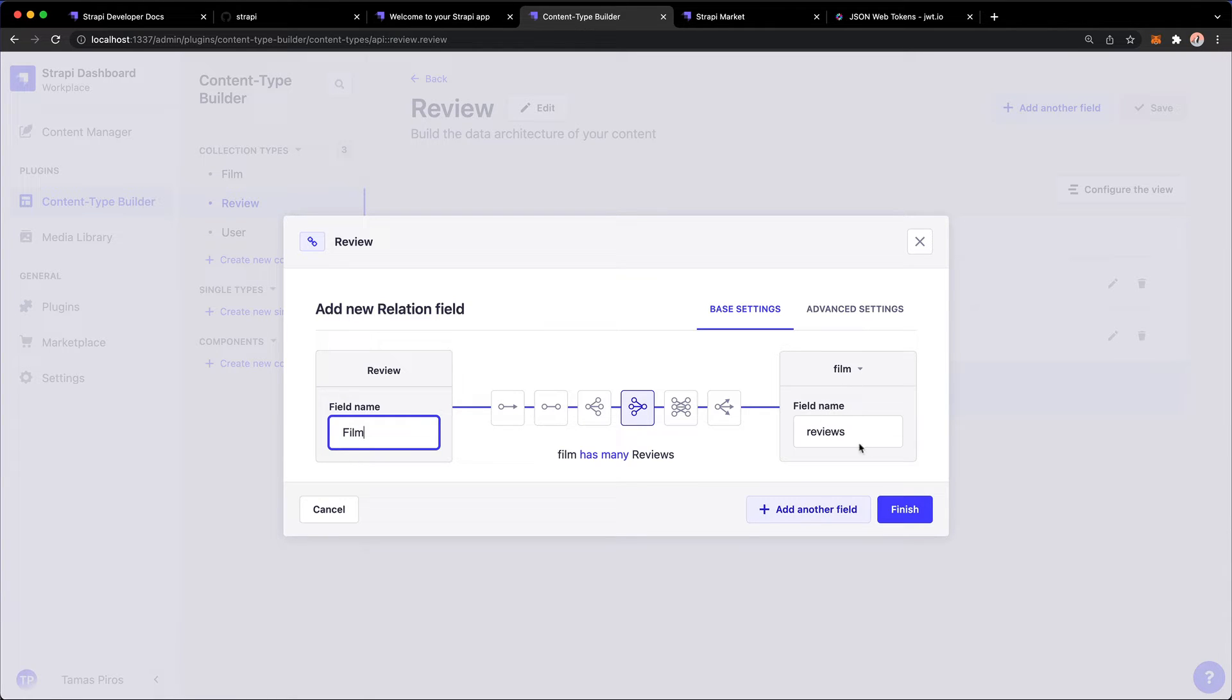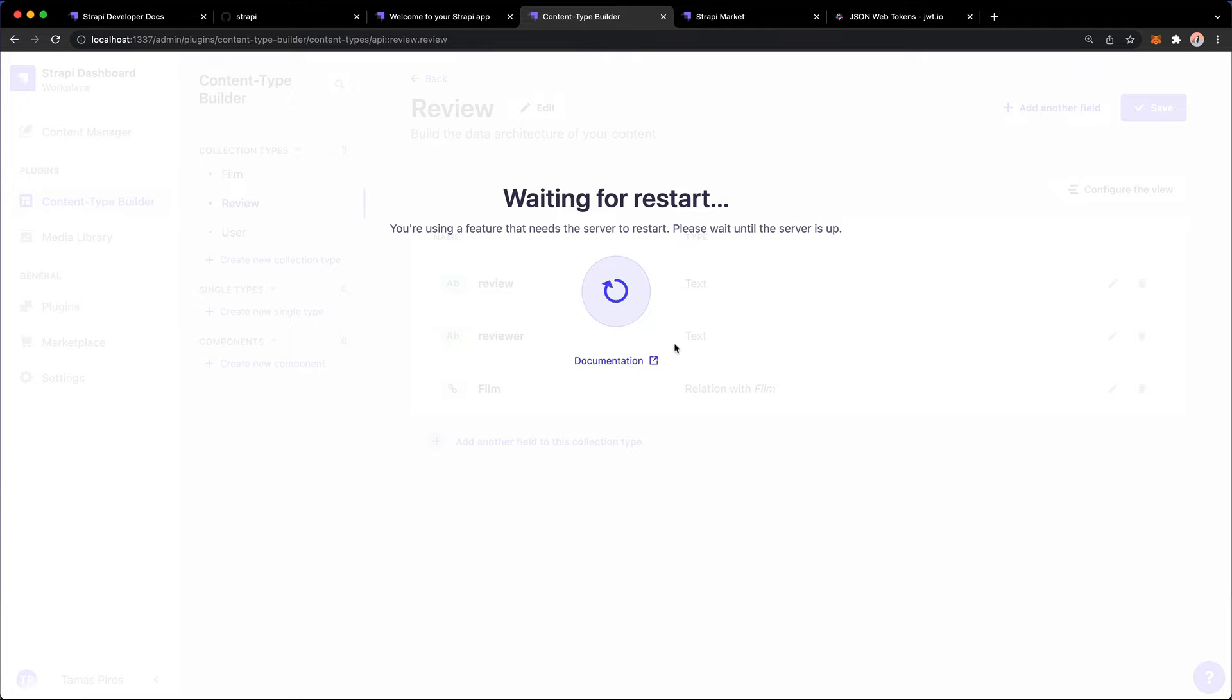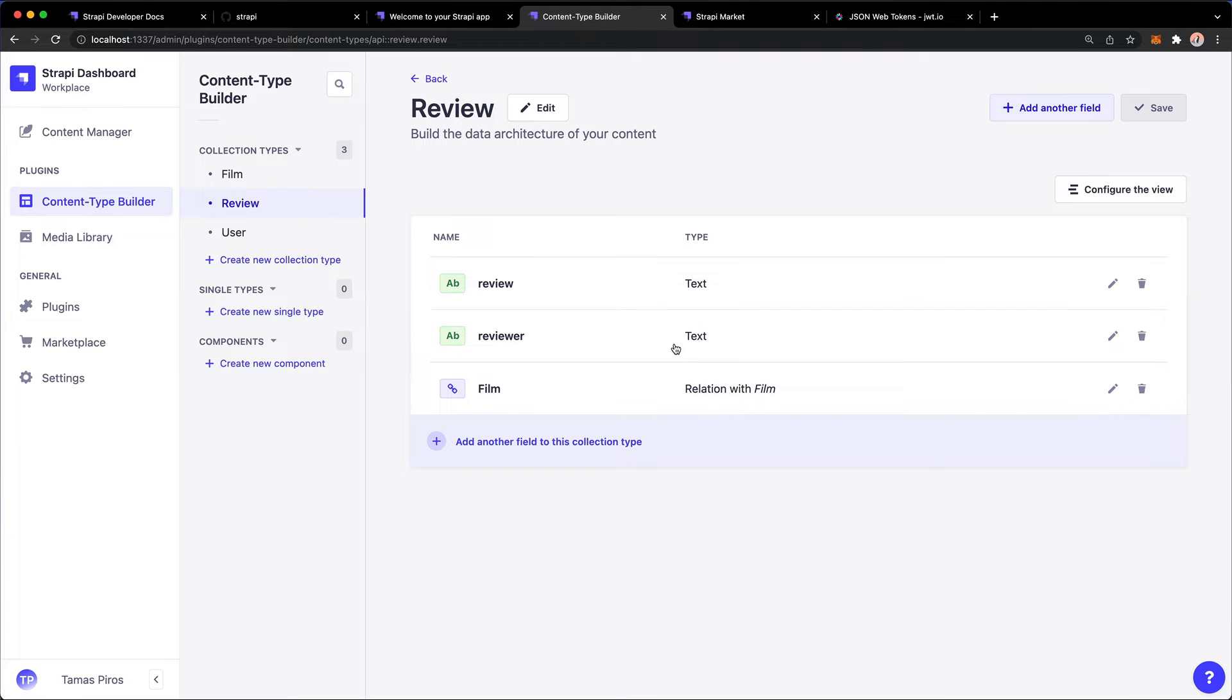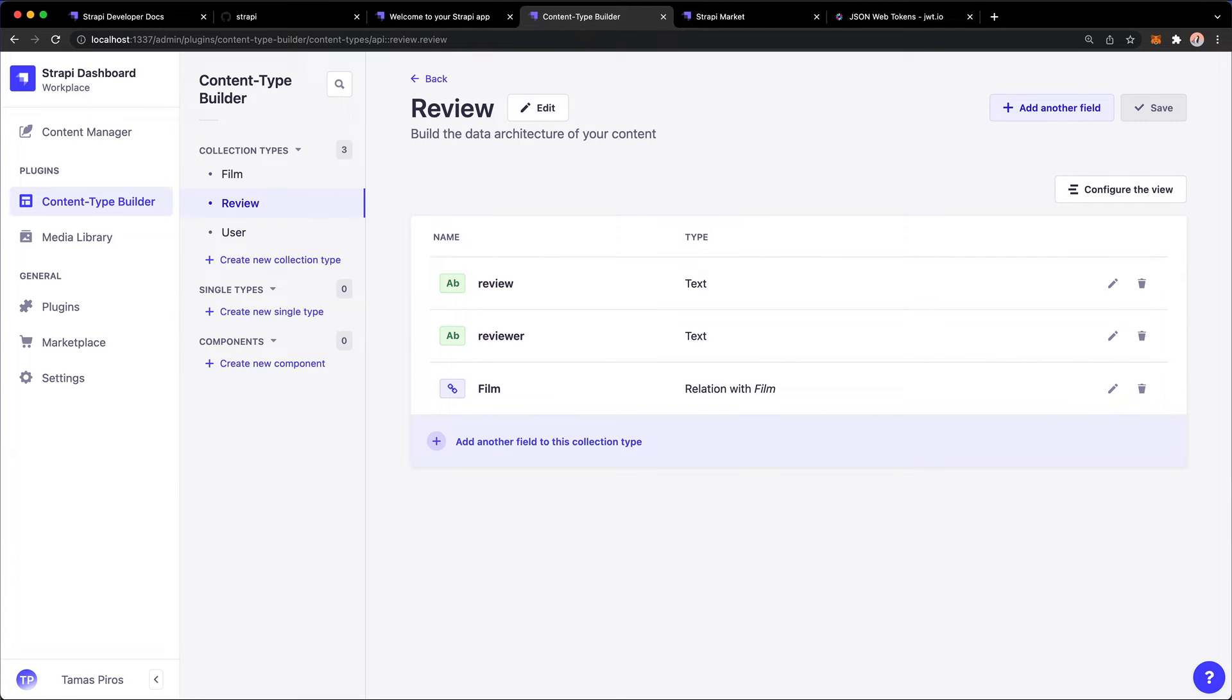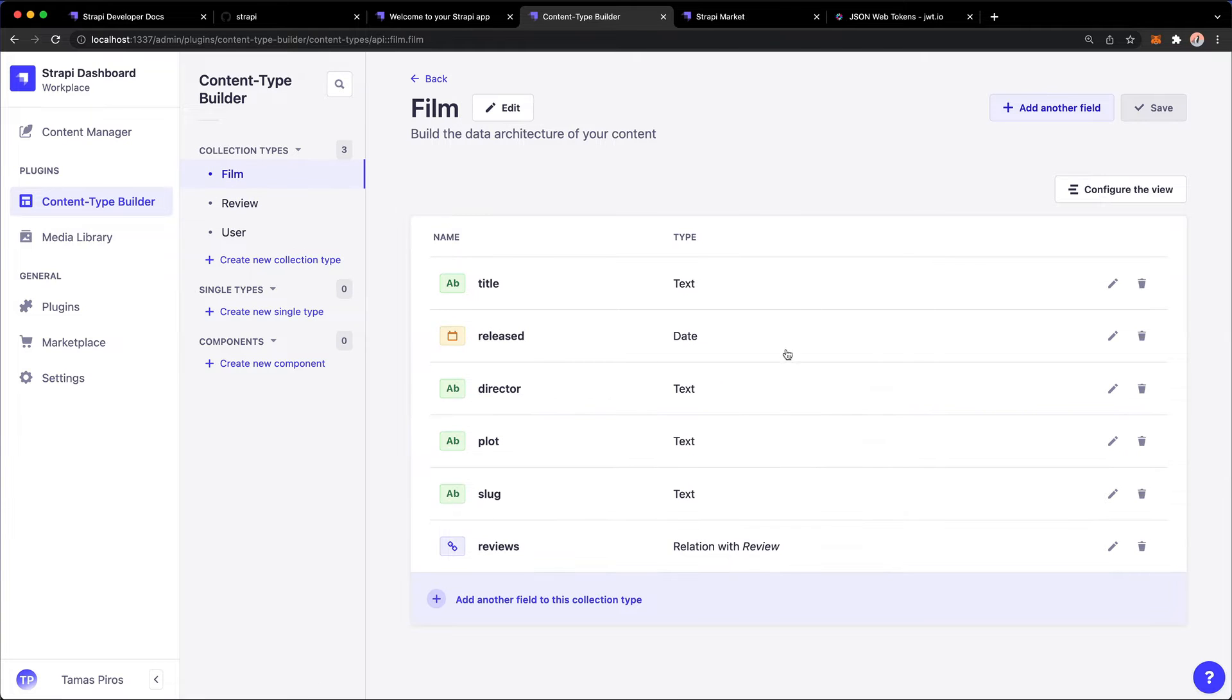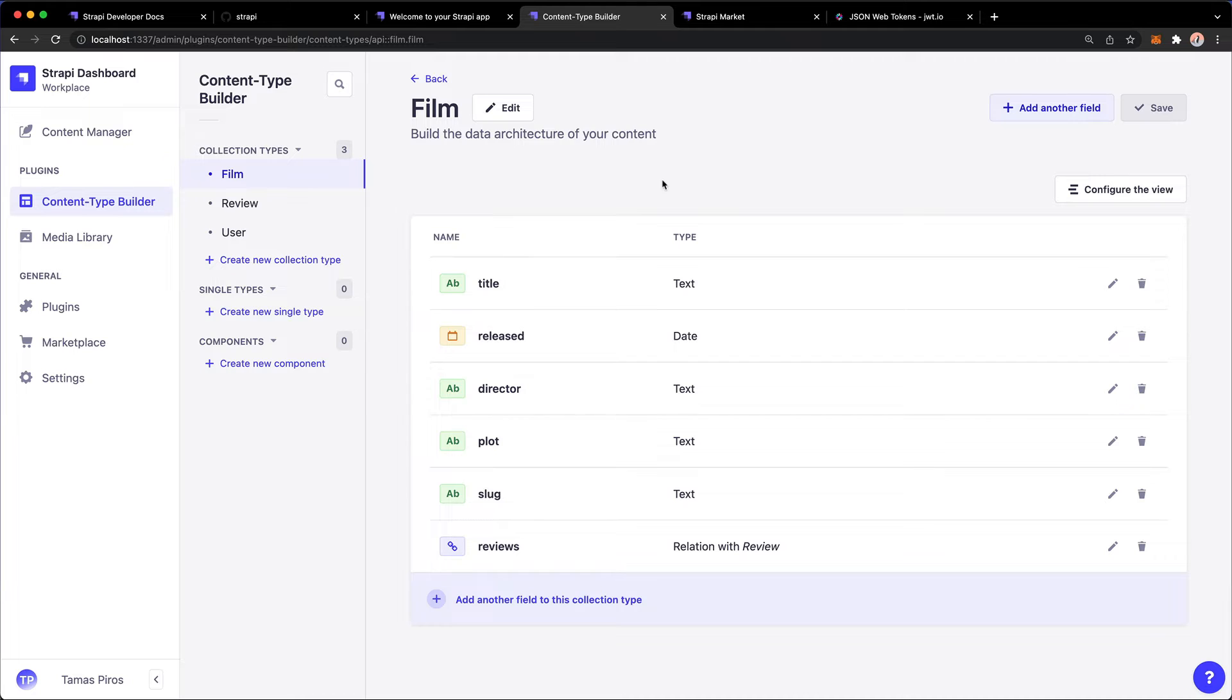So there's going to be a field that's going to reference this. So let me just hit finish and hit save. And now we have a film that has a relation with film. Now let's go and see how this looks from the film's perspective. If I go to the film collection type, reviews appeared here and it says relation with review. And then film belongs to many reviews. Excellent.